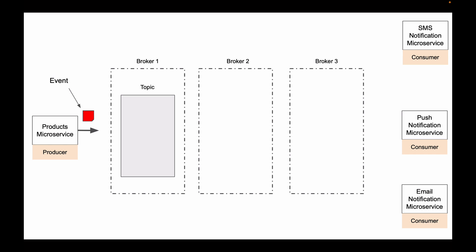You can think of a Kafka topic as a very durable storage of events. Information inside the topic is stored on a hard disk, and it is replicated to other servers in the Kafka cluster, meaning that you will have multiple copies of your data created. This way, if you lose one server and all data that is stored on that server, you still have your data stored on other servers in the Kafka cluster.